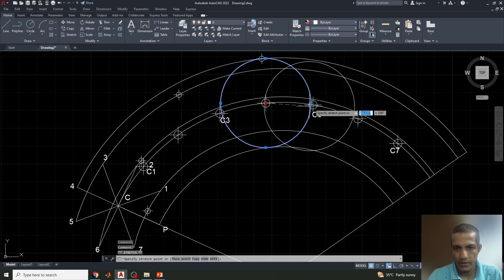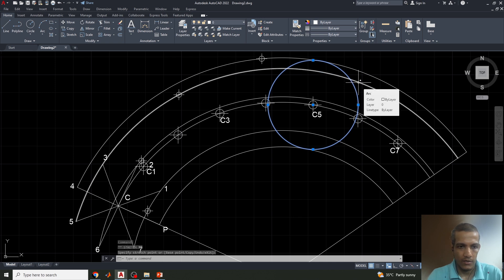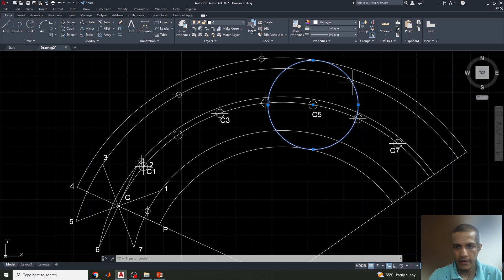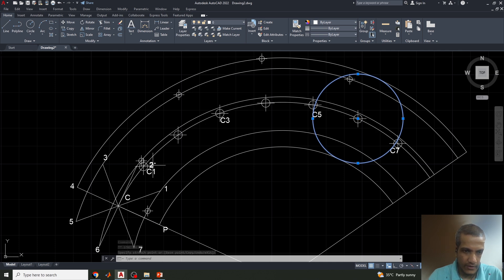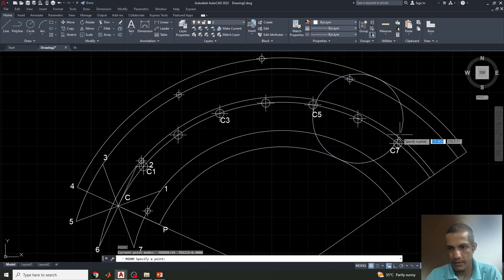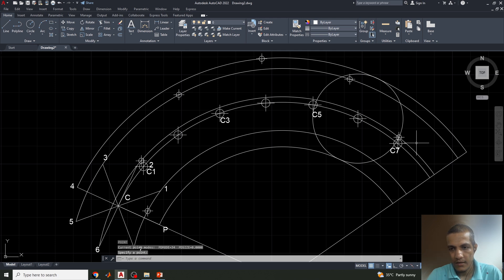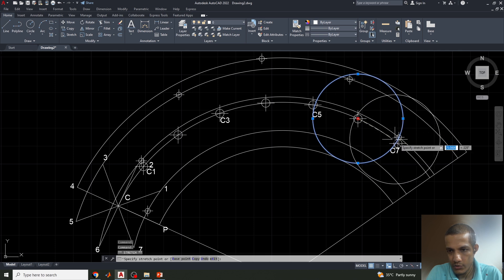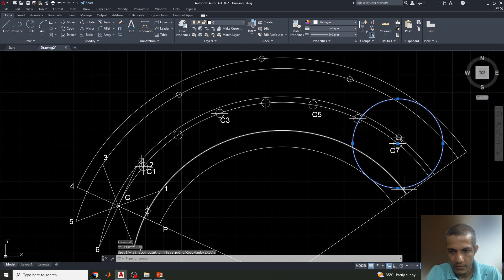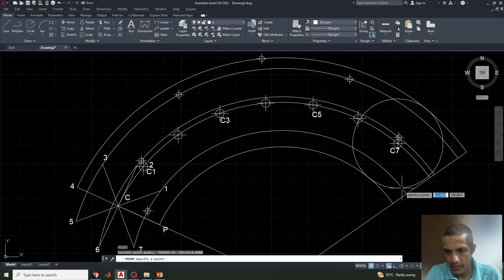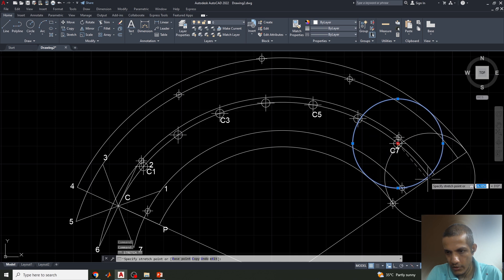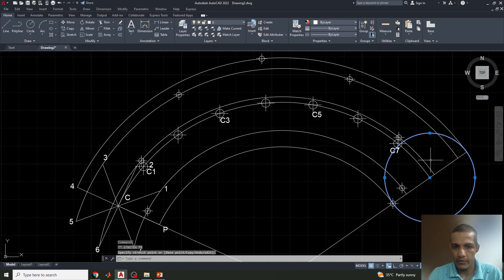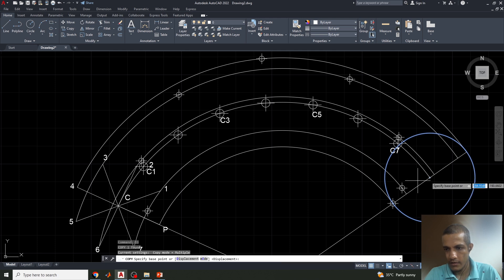From C3 move to C4, type PO Enter to place the top-most point P4. Continue moving from one center point to the next. Note that points P3 and P5 lie on the same arc. Move from C5 to C6 — the second and sixth points share the same arc. Then move from C6 to C7, mark point P7 highlighted here. Finally move from C7 to C8 to get point P8.